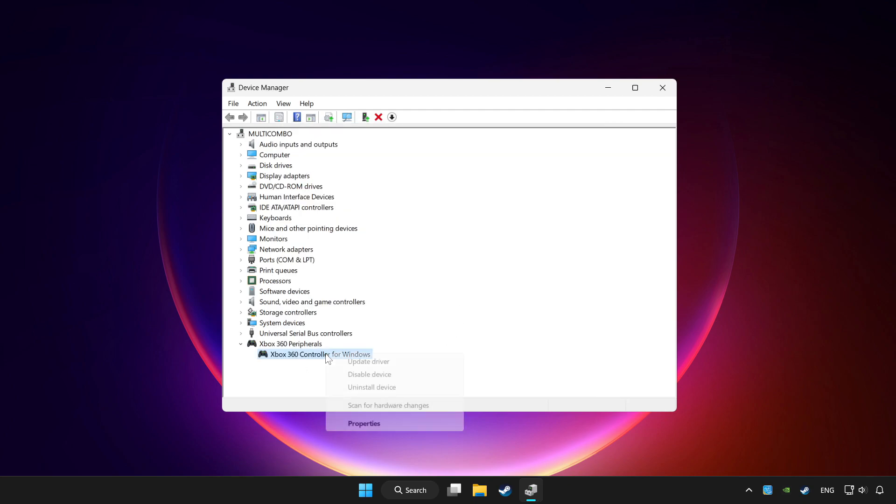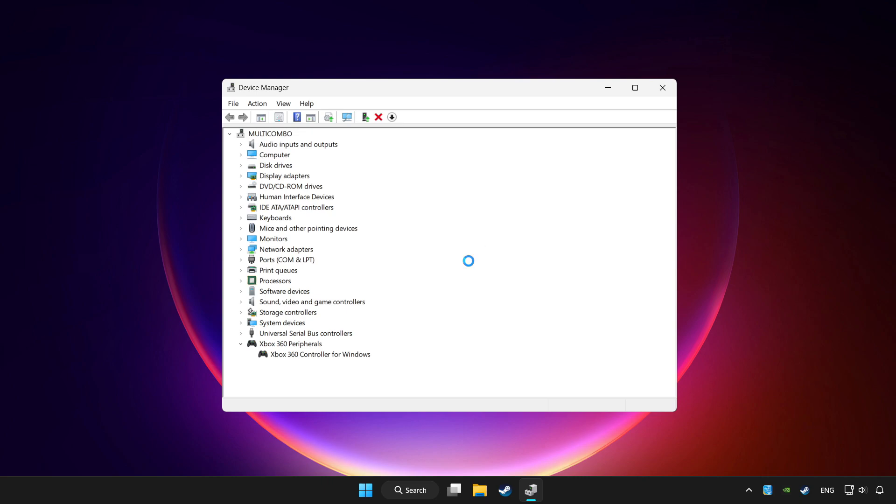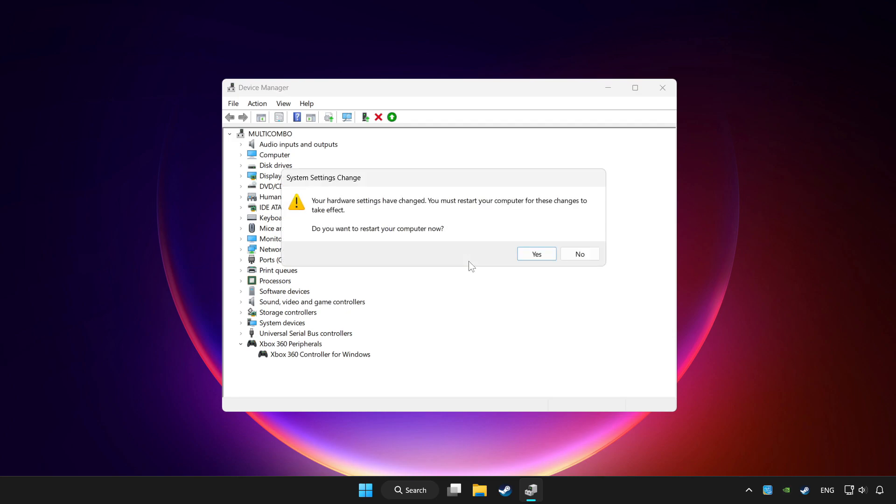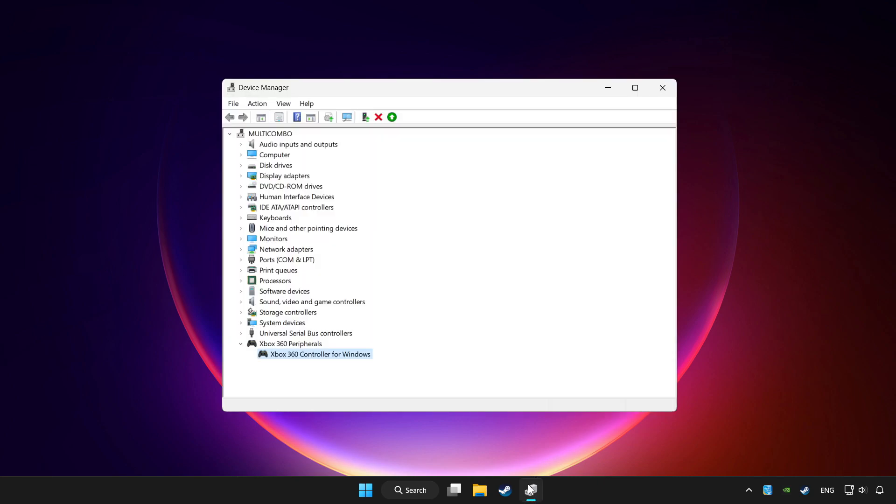Right-click your controller and disable device. Click yes. Restart your computer. Then enable the device.